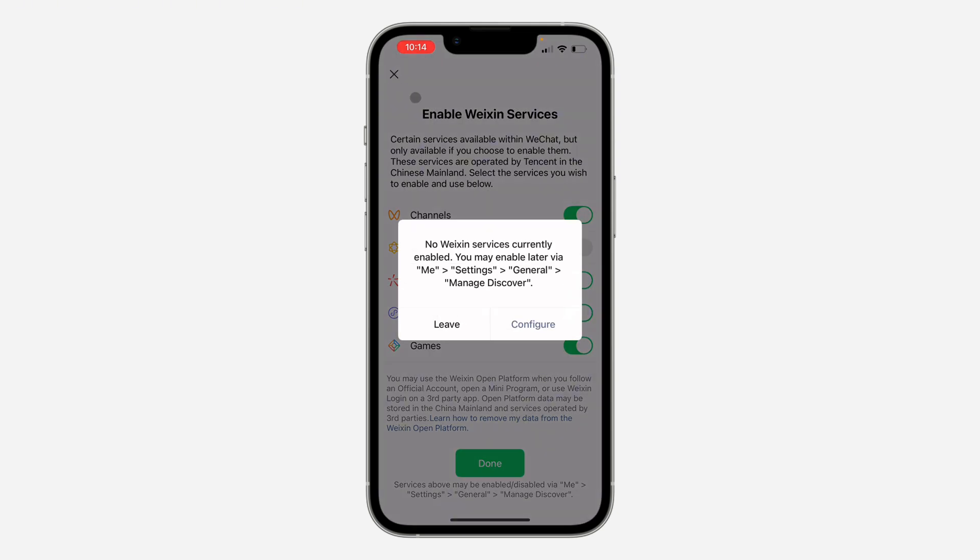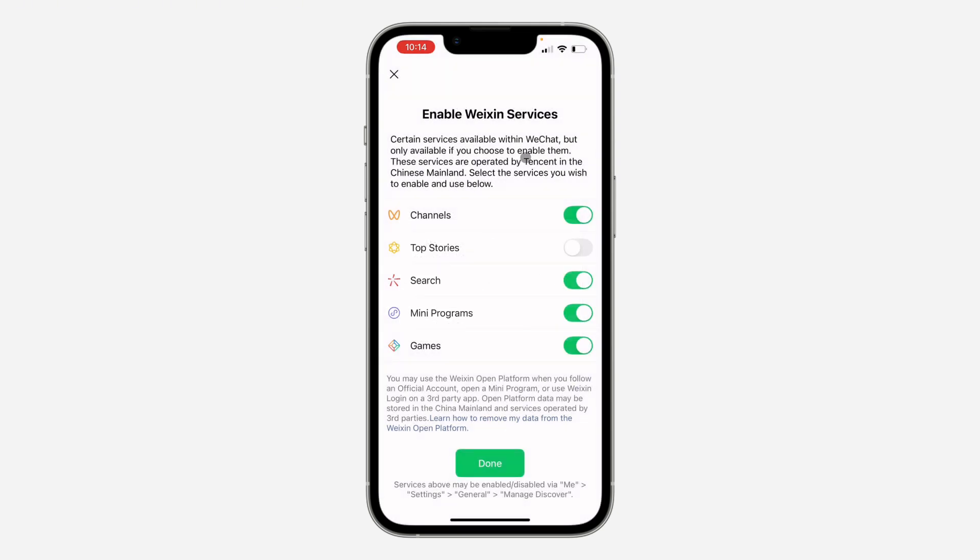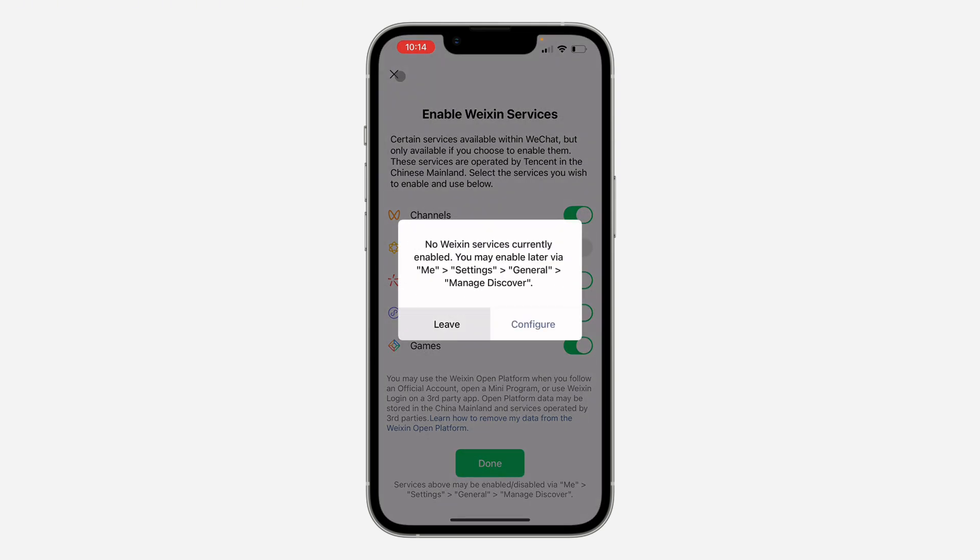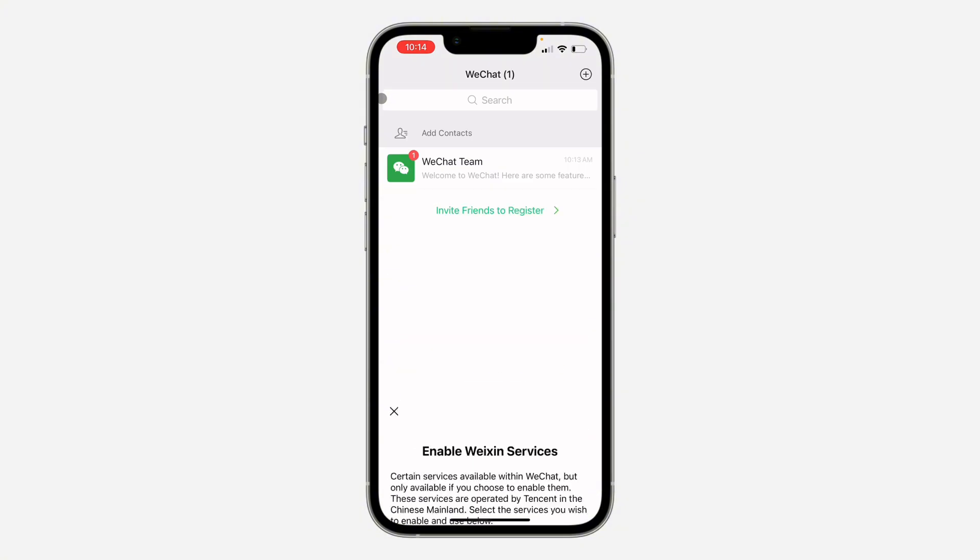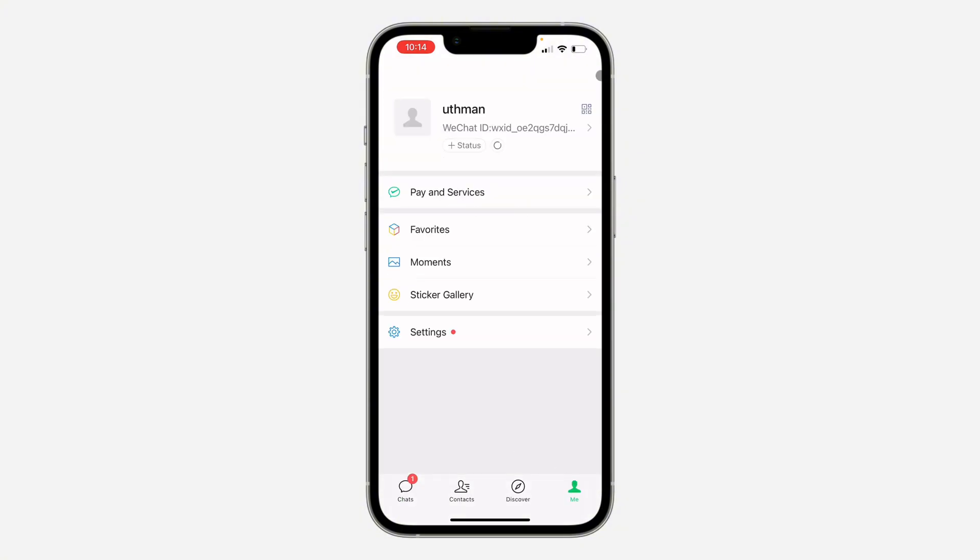As you can see, we've created an account successfully. I'm going to cancel this at the top left corner. Very easy and straightforward. Let's click on leave.